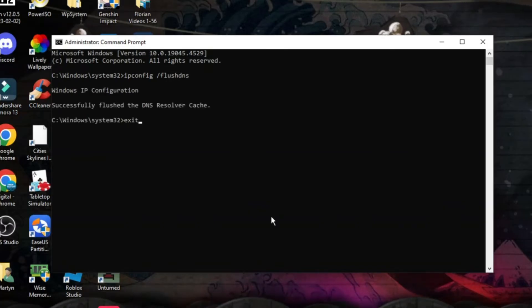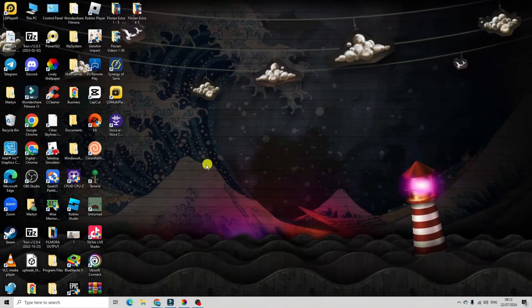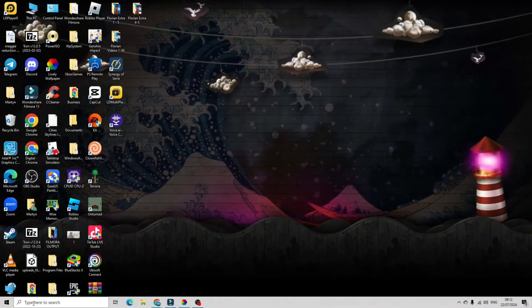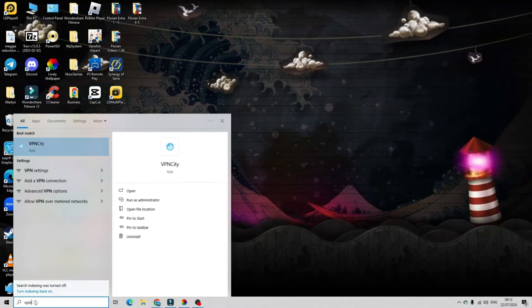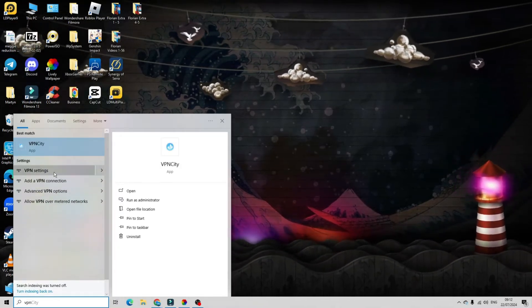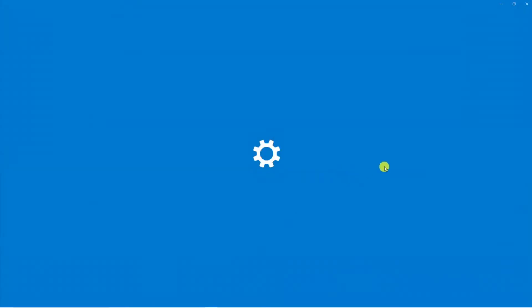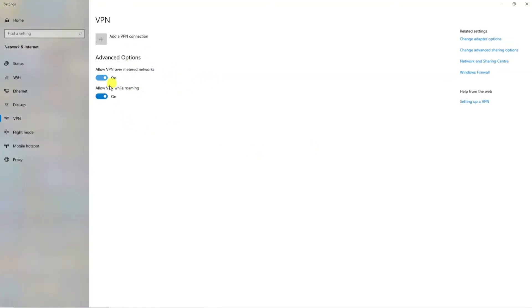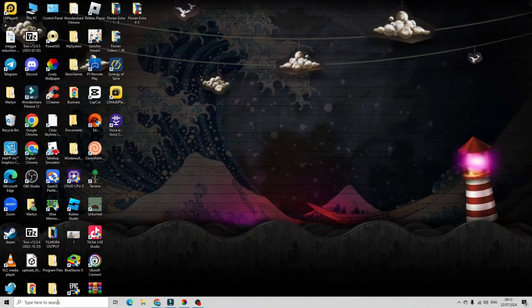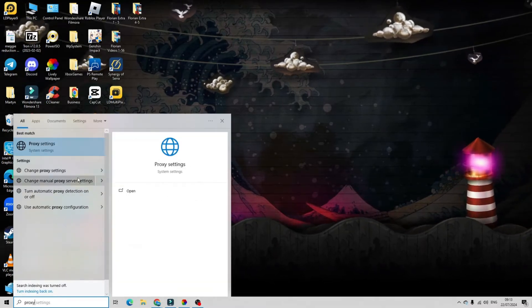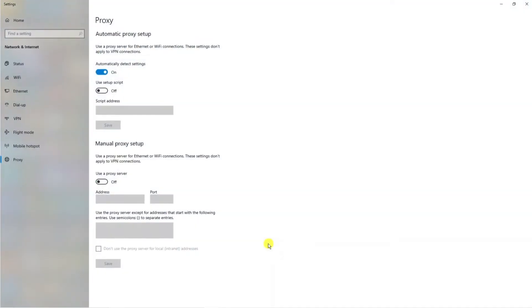Once you've done that, type exit and press Enter. Next, come down to the search box in the bottom left hand corner and type VPN. Look for VPN Settings and give it a click — make sure if you have a VPN that it is not currently turned on. Also make sure that if you're using a proxy, that's turned off as well. Come back to the search box, type Proxy, open Proxy Settings, and make sure that's turned off.